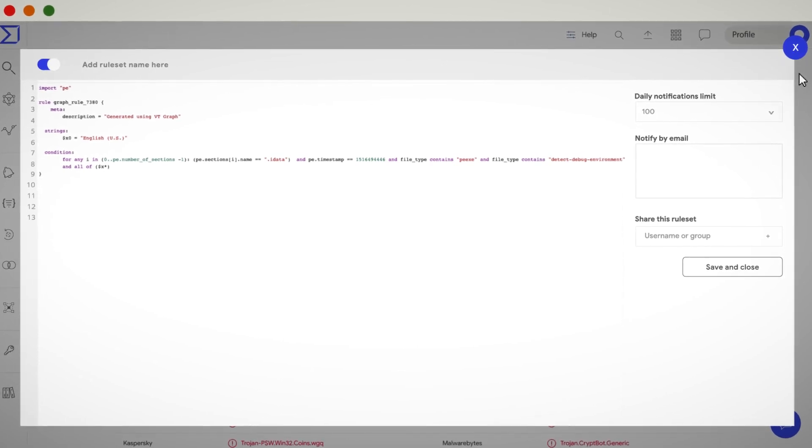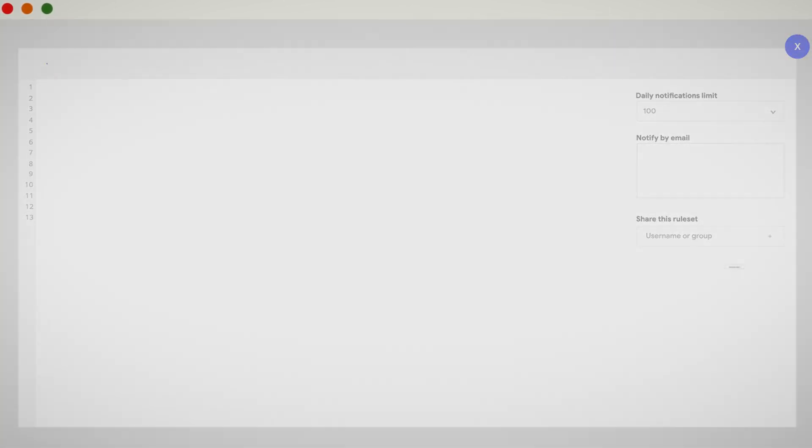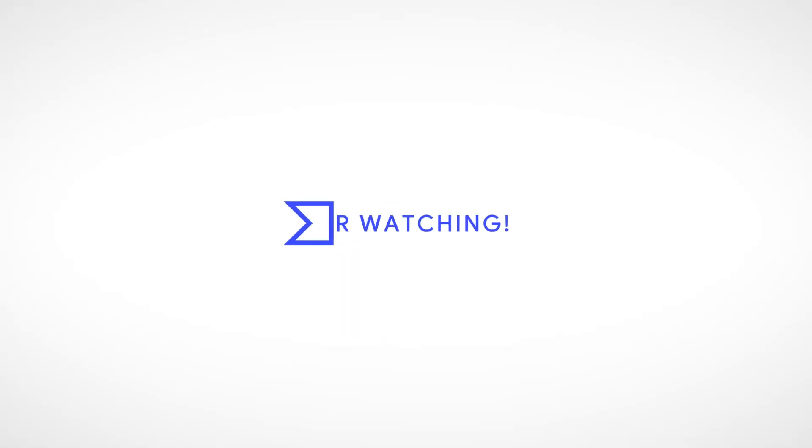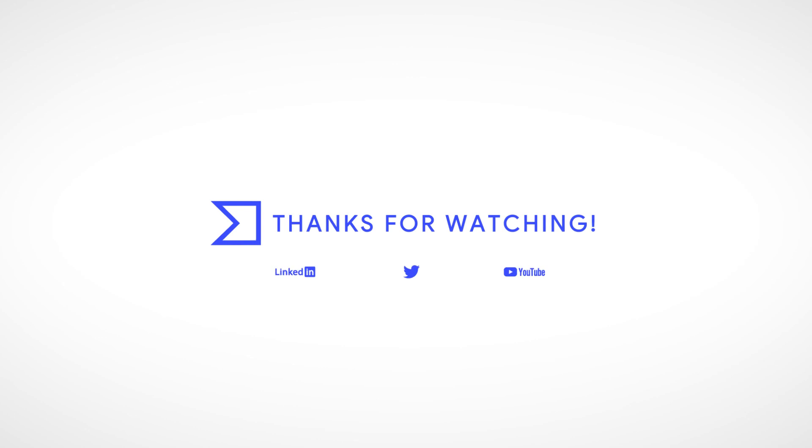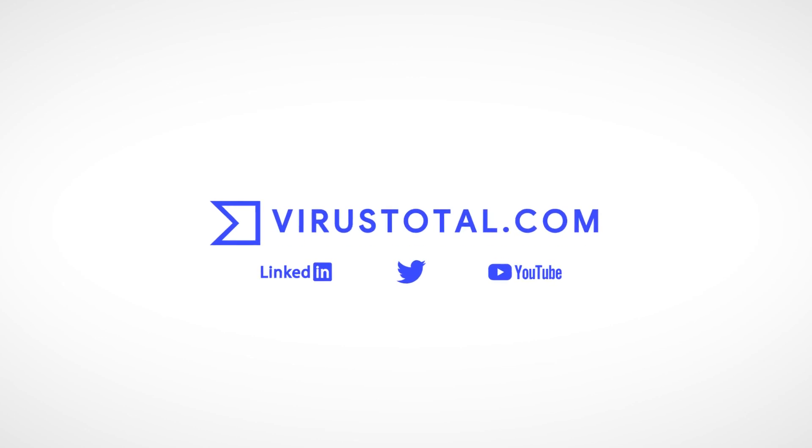All good things come to an end. Thank you for watching us, and remember, sharing is caring.